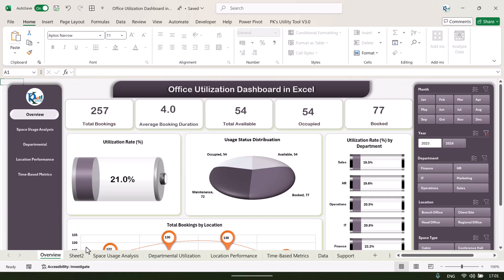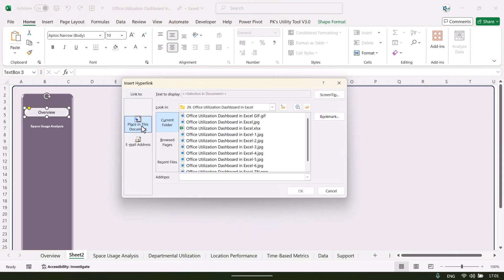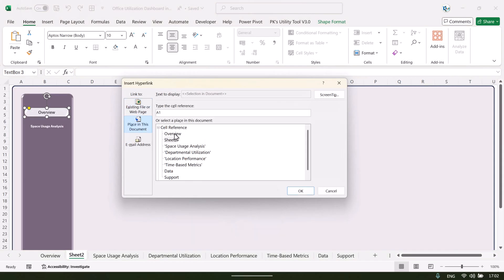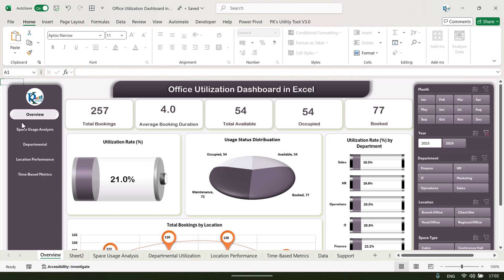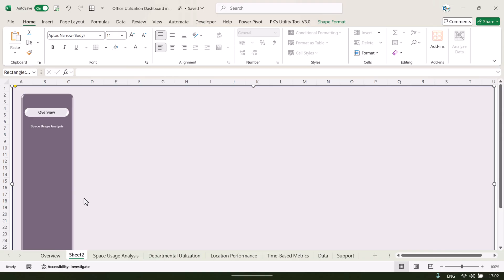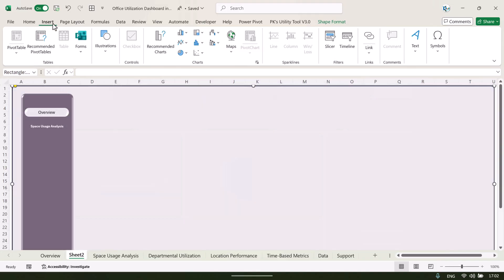Once the navigation items are ready, add a hyperlink by pressing Ctrl+K, then choose 'Place in This Document' and connect it to the Overview sheet. Clicking it will navigate to the Overview page. That is how the navigation panel was created.